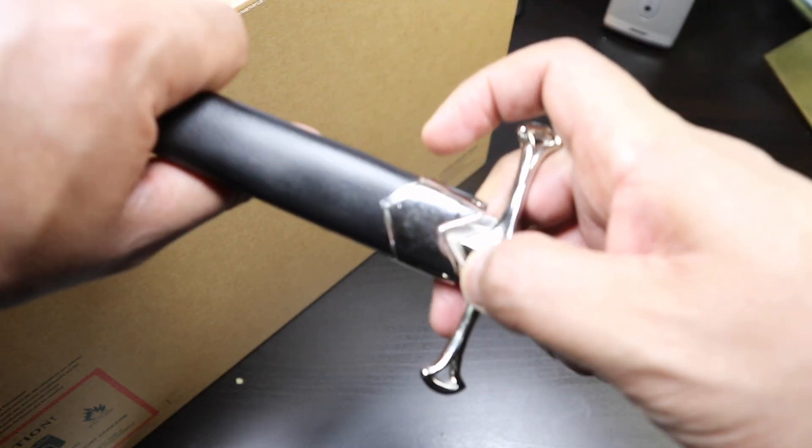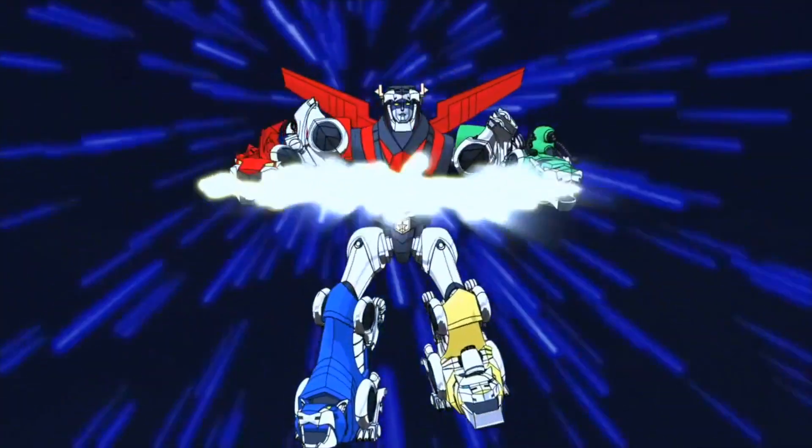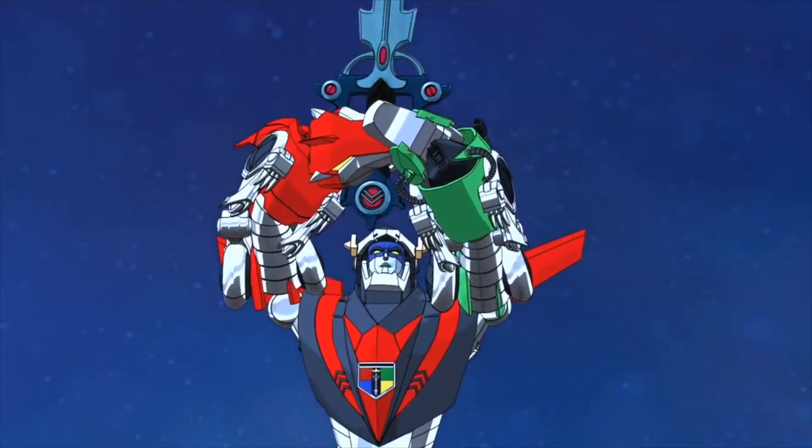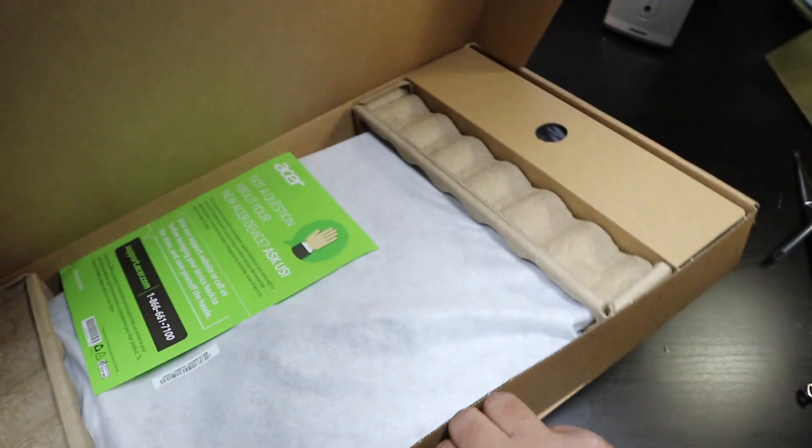So let's take out the unboxing knife and let's get deeper into this box.